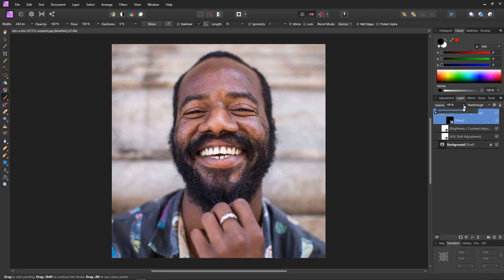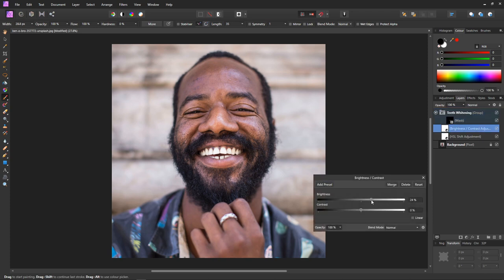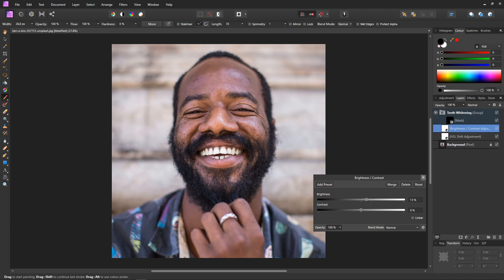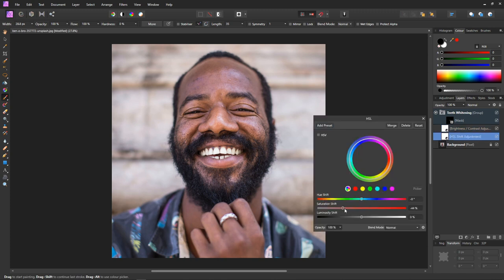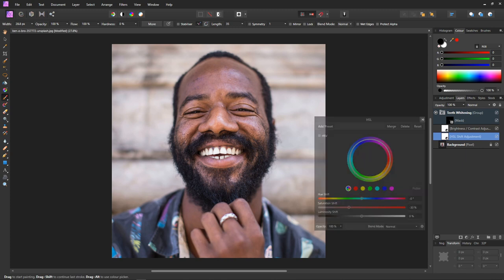Turn this back up and double click the Brightness and Contrast adjustment, and set it independently from the HSL. And obviously you can do exactly the same thing with the saturation. So you have complete control over the whitening of the teeth.